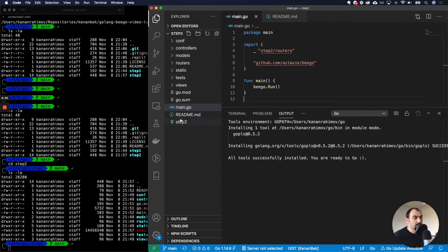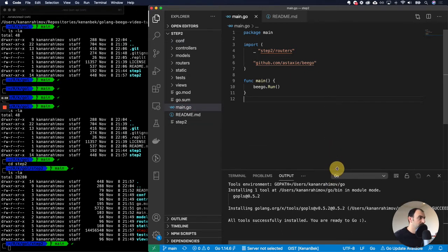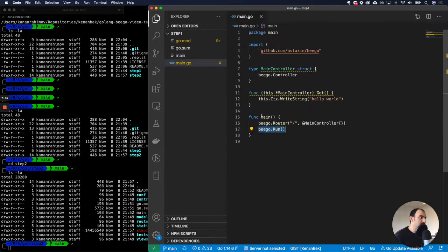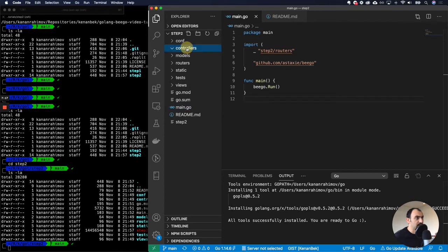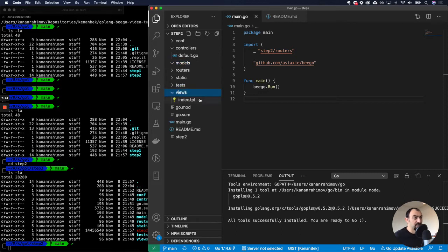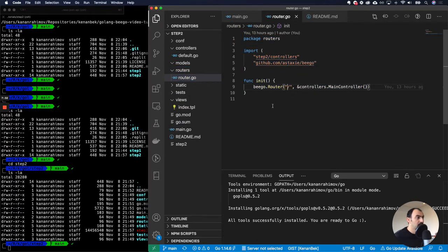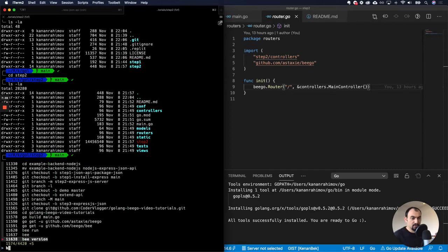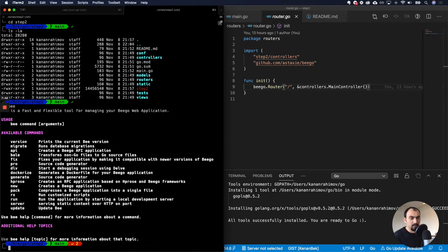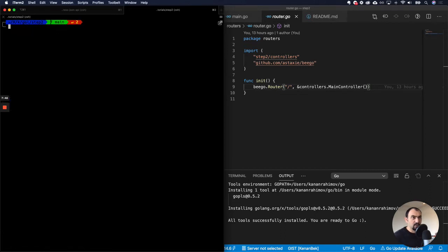When you use the CLI tool to generate a project it will add a predefined structure. You have an entry point main.go, and it's similar to what we did in the previous one — you need to execute it the same way. It also has a controllers folder, a models folder, and a views folder, because as I said it's an MVC-based framework. There's also a routers folder where you can set your routes. Let me start this one.